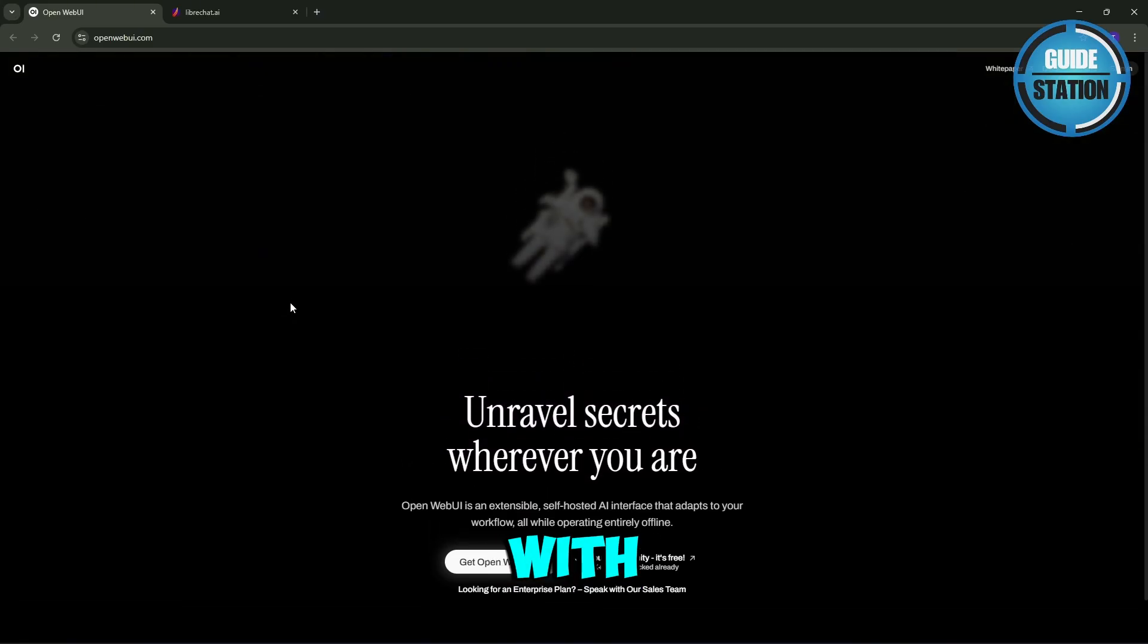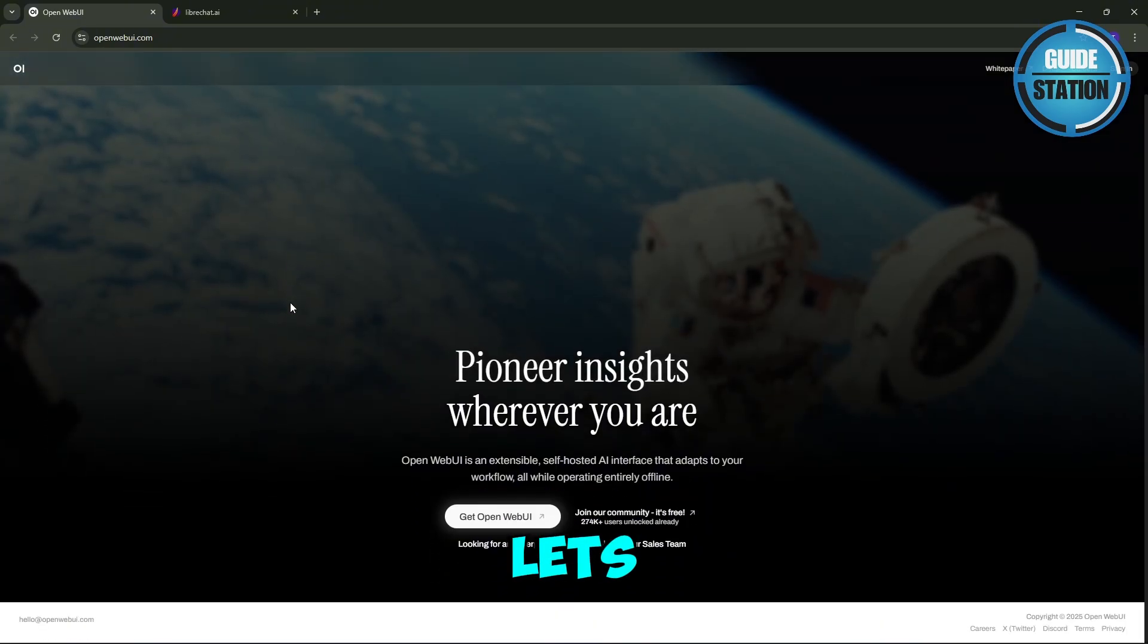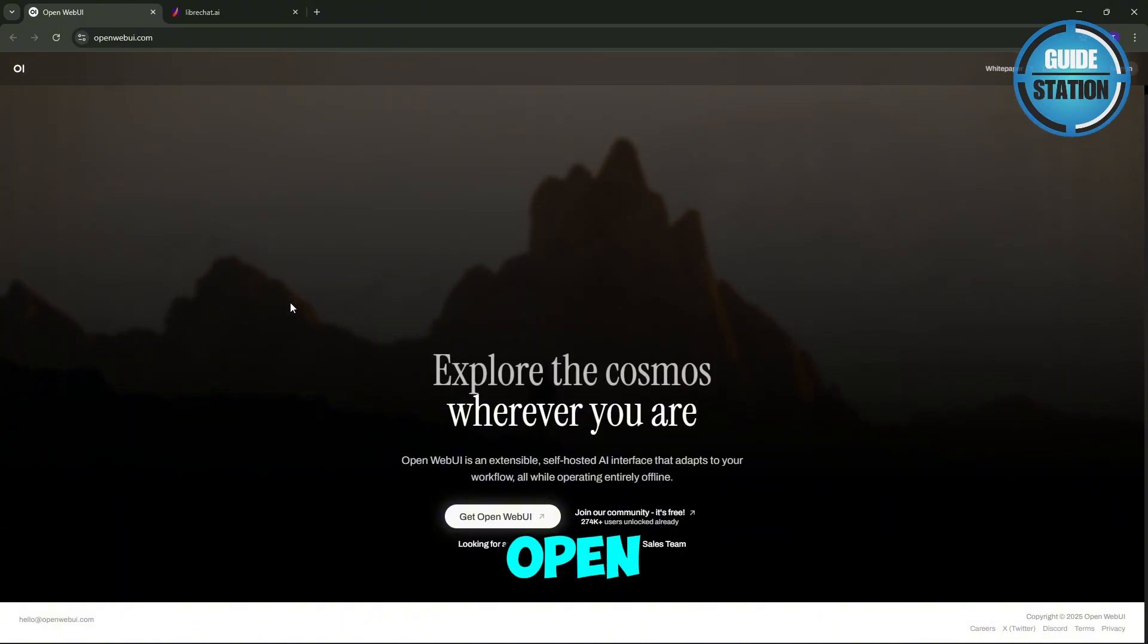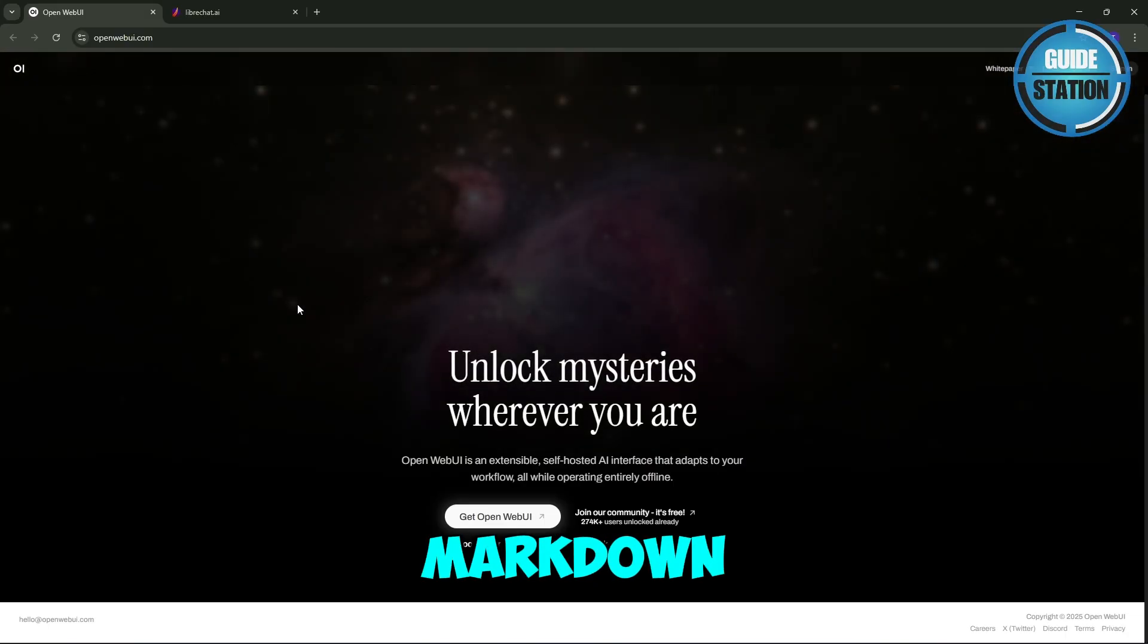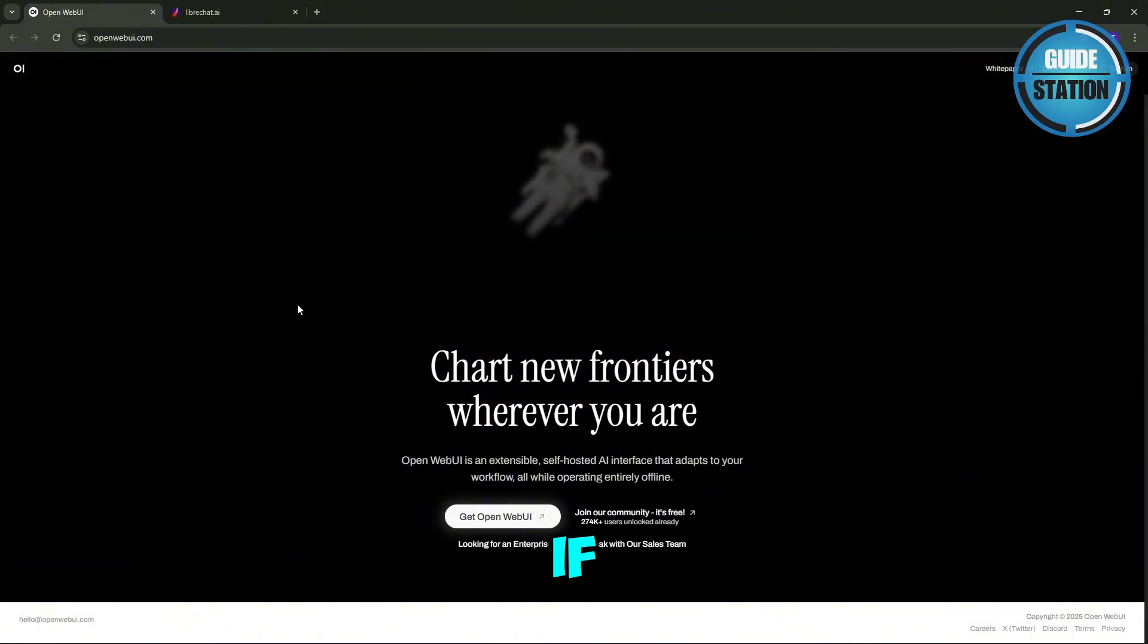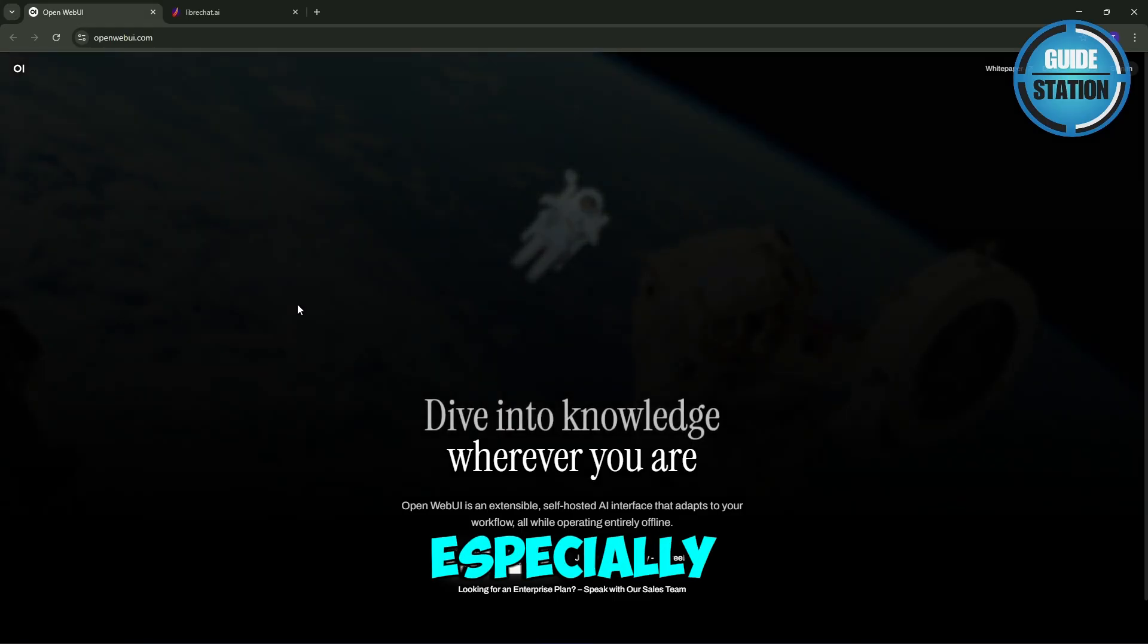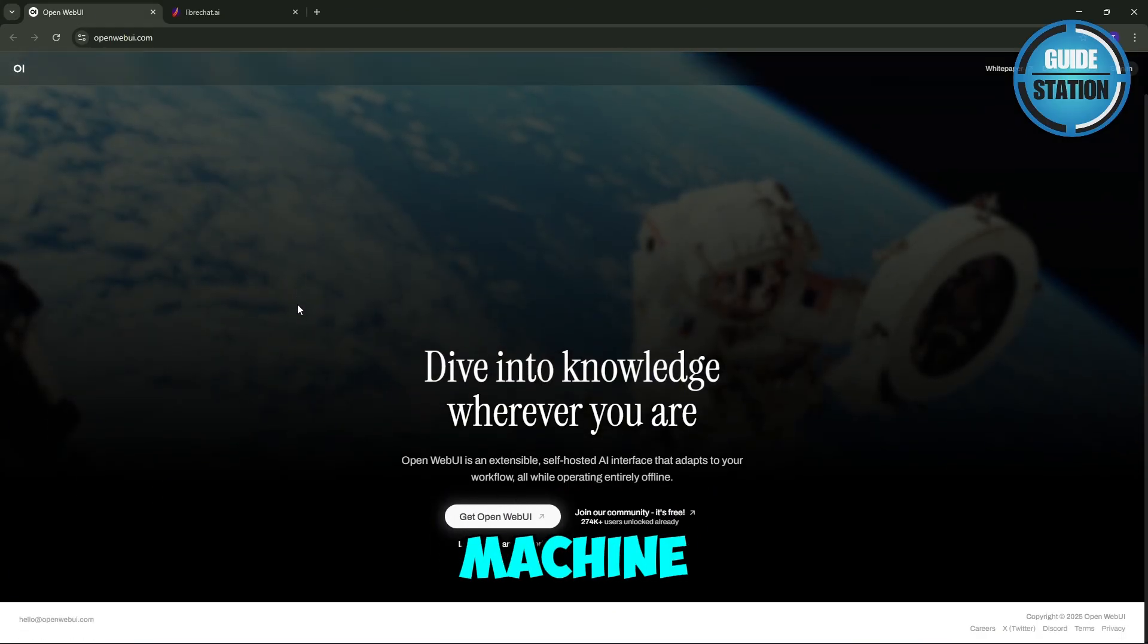Let's start with OpenWeb UI first. This is a self-hosted web-based interface that lets you chat with local AI models or APIs using Docker or PIP. It supports OpenAI-compatible APIs, GPU acceleration, RAG tools, voice and video, markdown rendering, and even user management with granular permissions. It's perfect if you want local performance, privacy, and a multi-device setup, especially if you're running models like Ollama or LM Studio on your own machine.